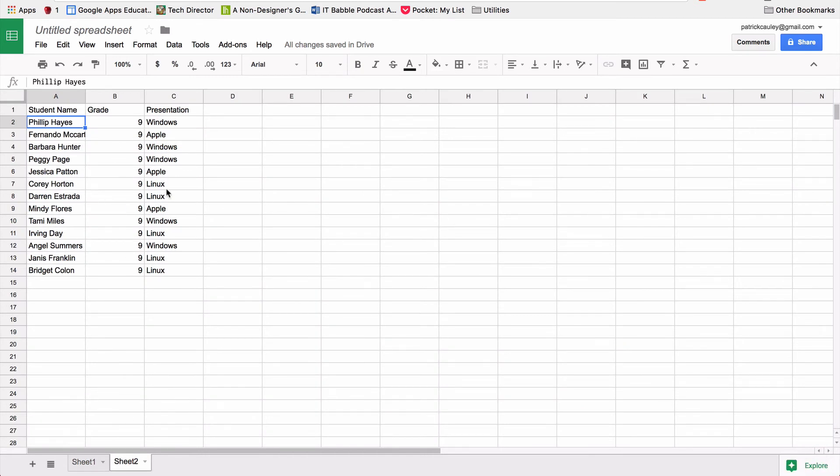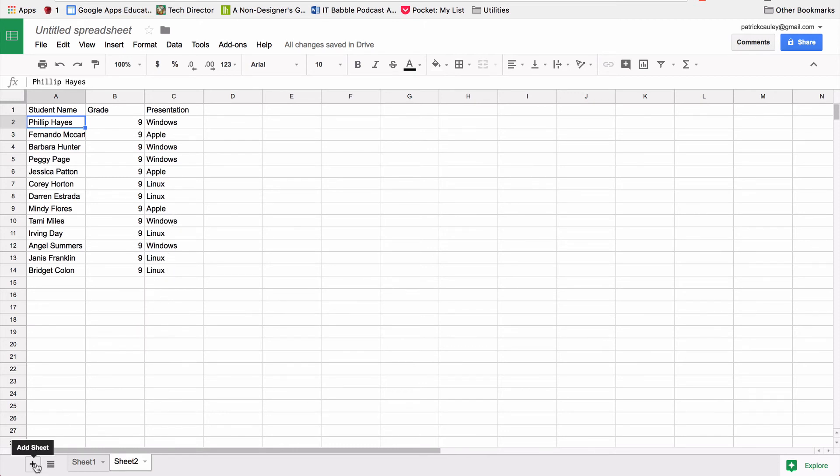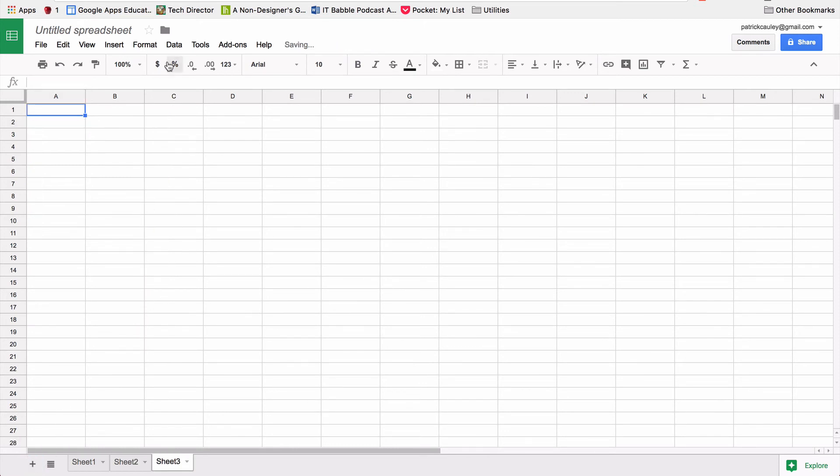And if I were to add, let's say this was a Google form and a new freshman were to fill it out, it would automatically populate this sheet here with the new freshman. And it tells me what presentation they're going to and everything.